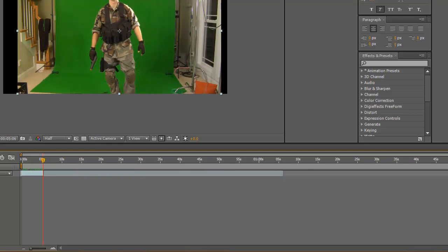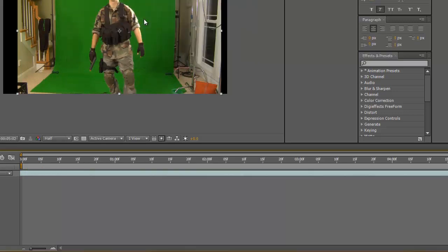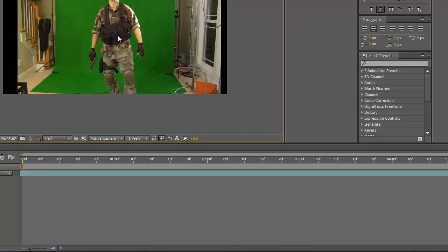We're going to go into our composition settings and just set it down to five seconds. We don't want to be working with all that extra space. So here we are, I'm standing on a green screen.